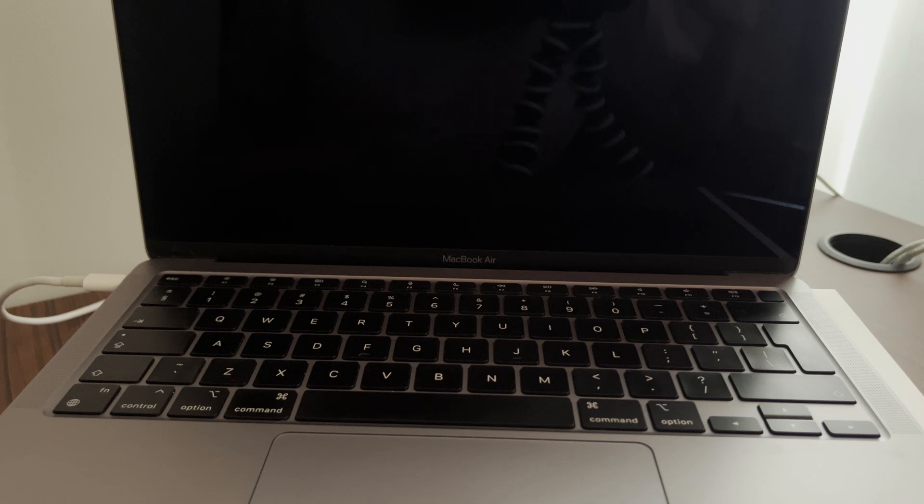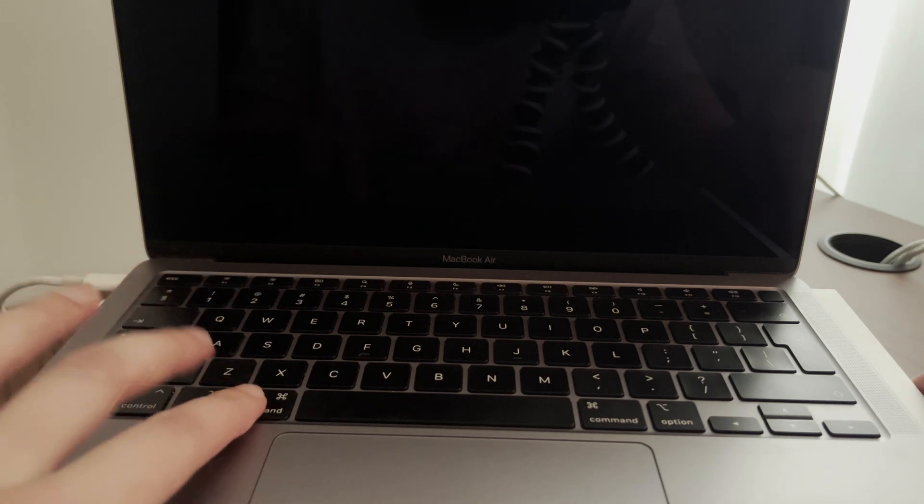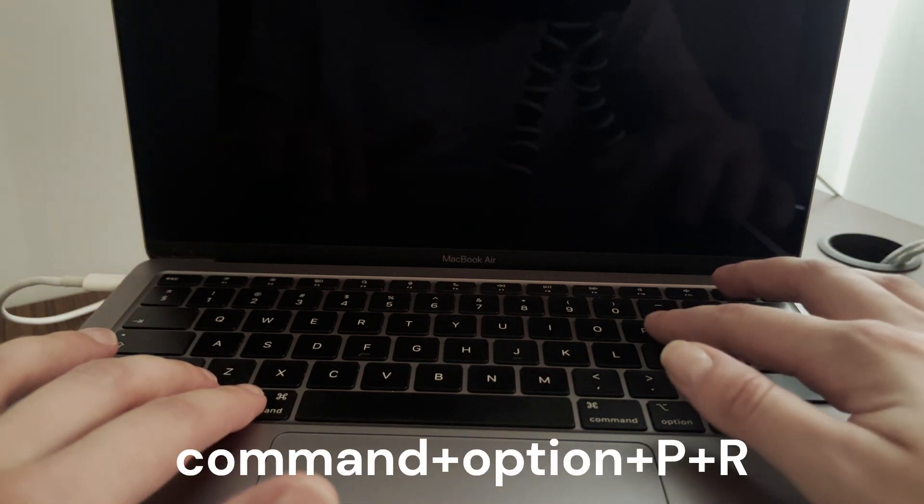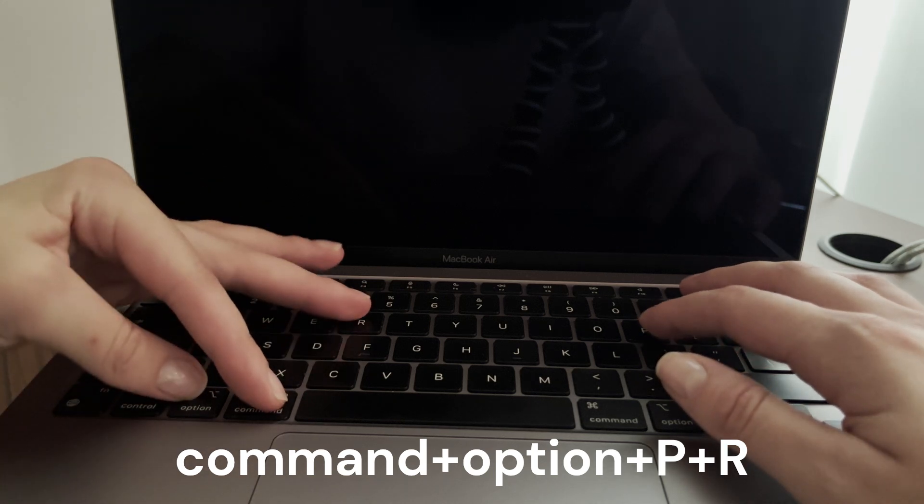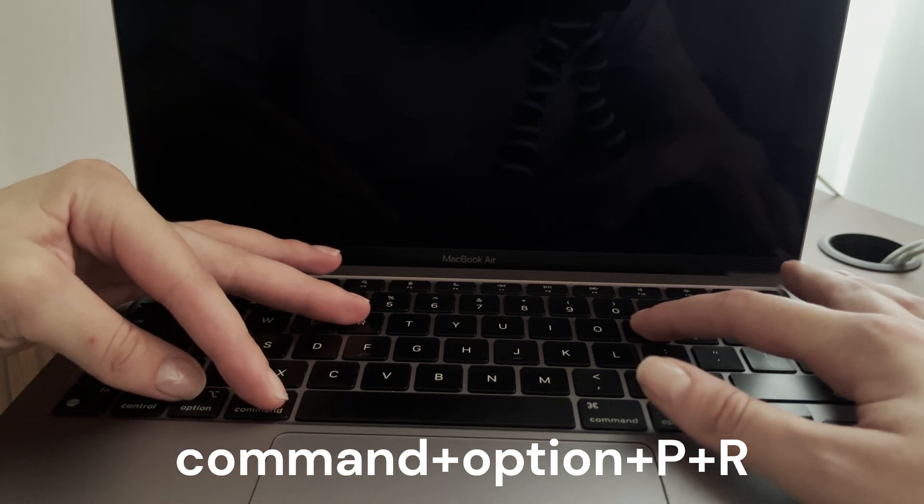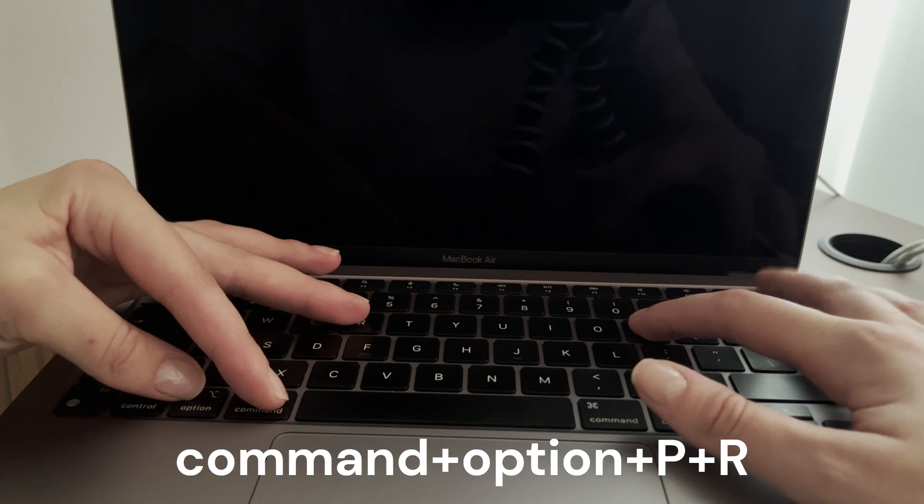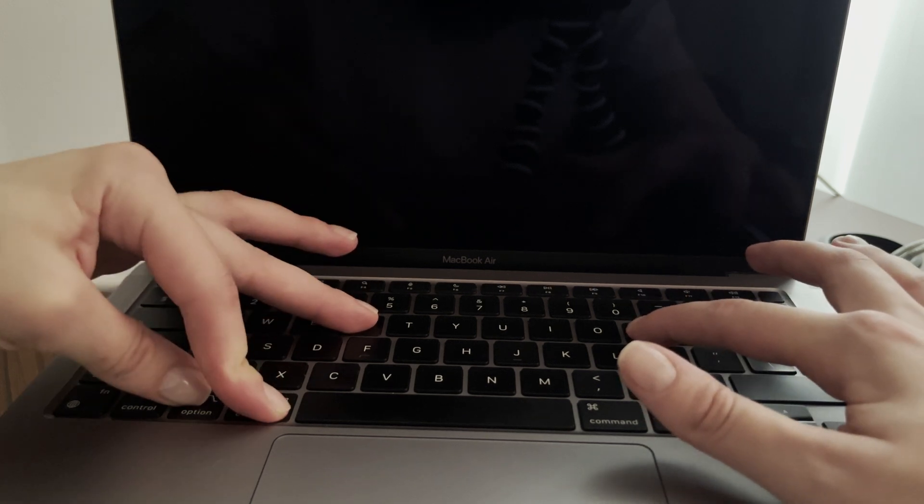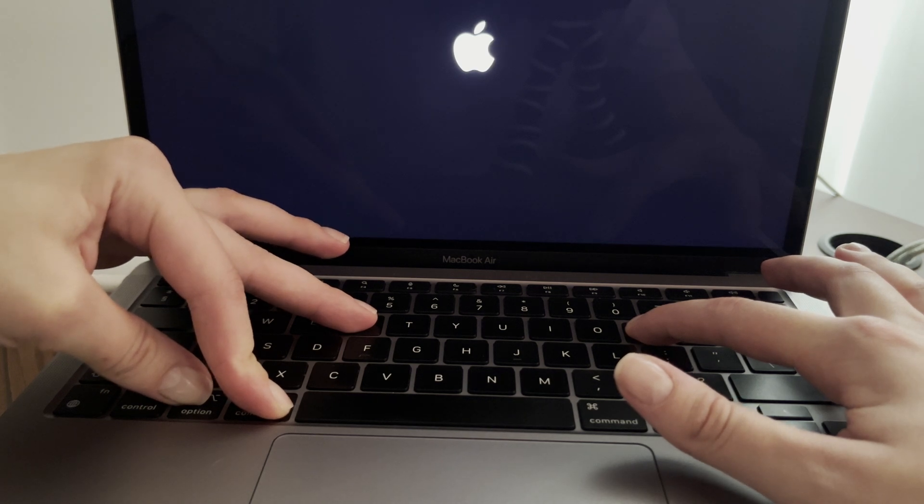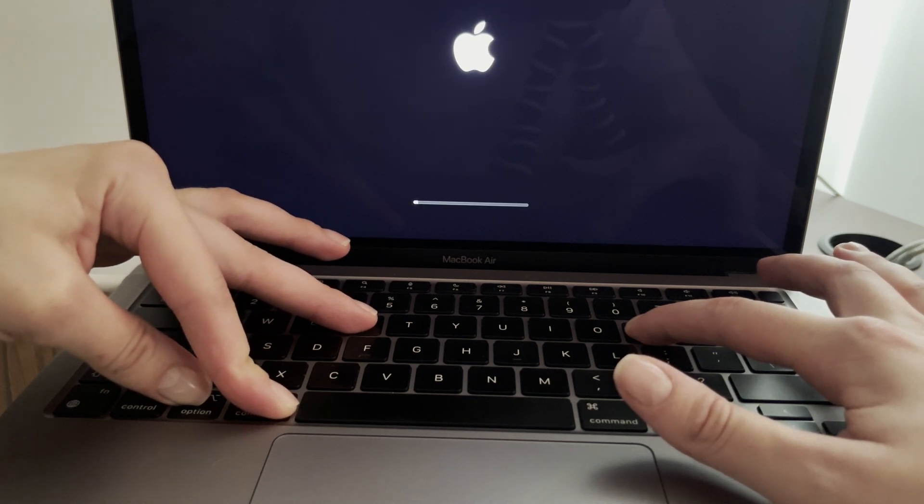So you need to do this but don't press it yet. And now you need to, just as you hit the power button right there, you want to press on these buttons and hold it for 20 seconds.